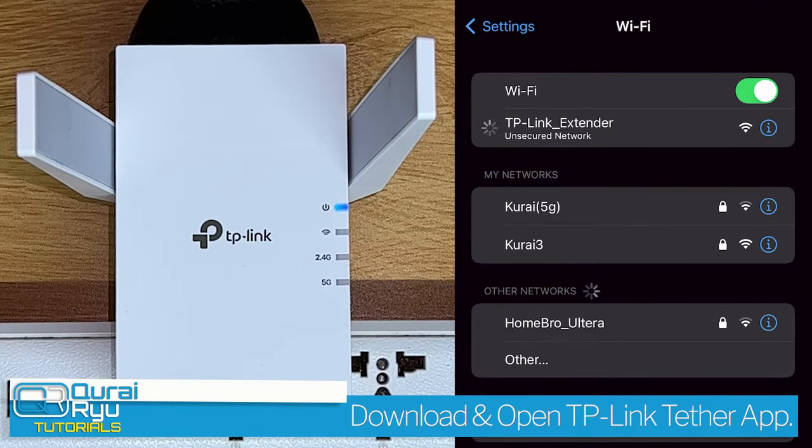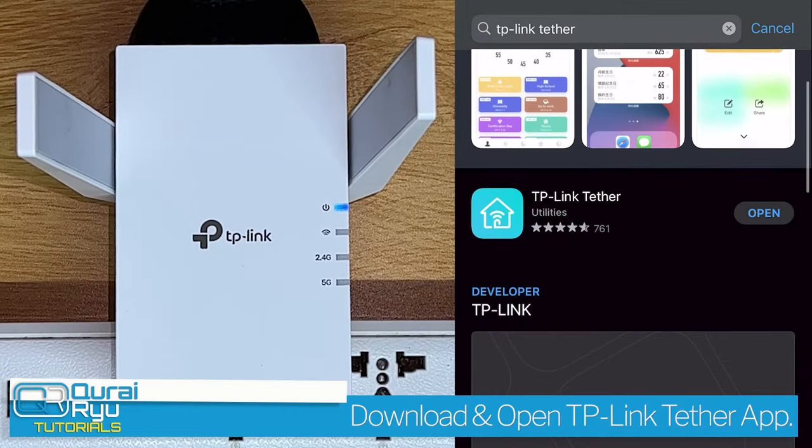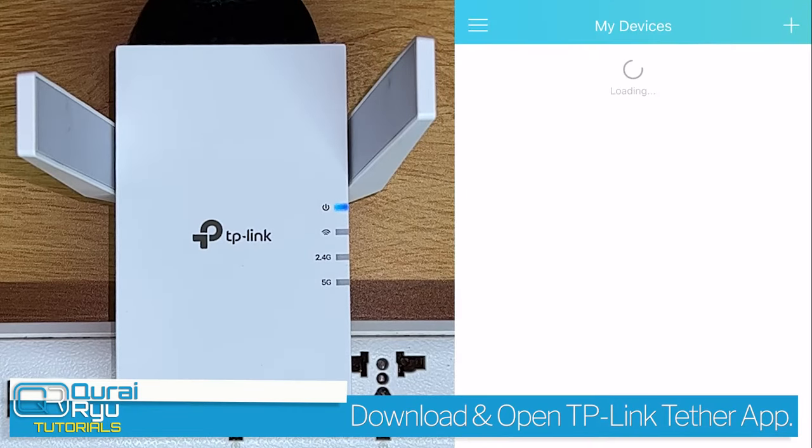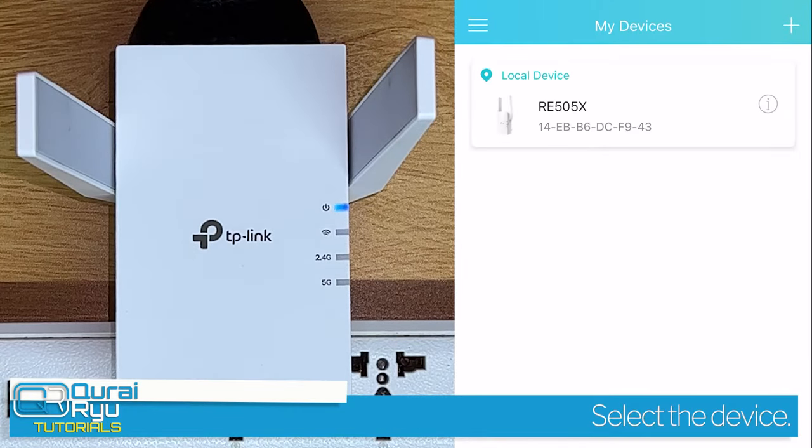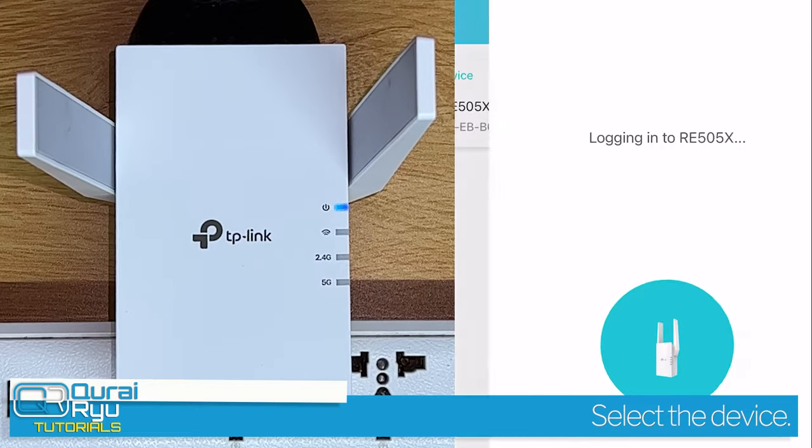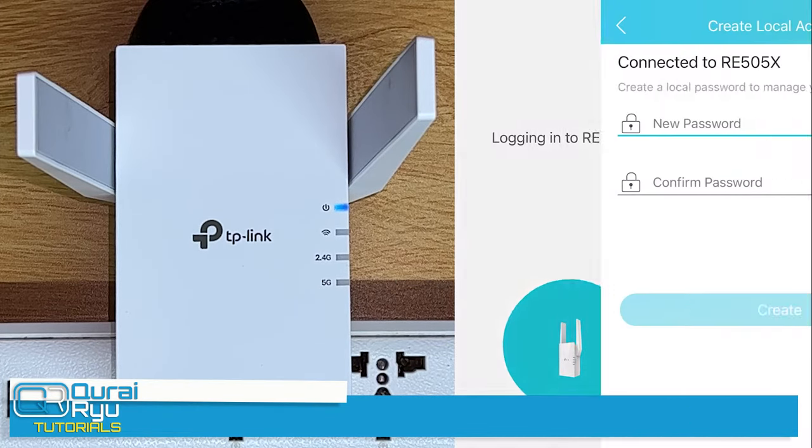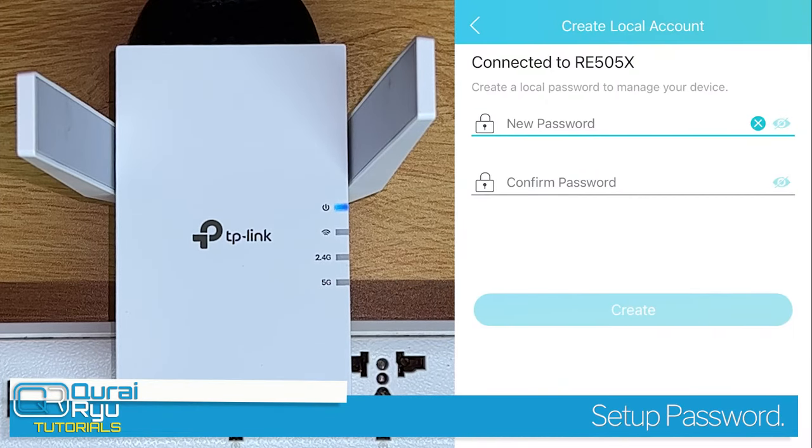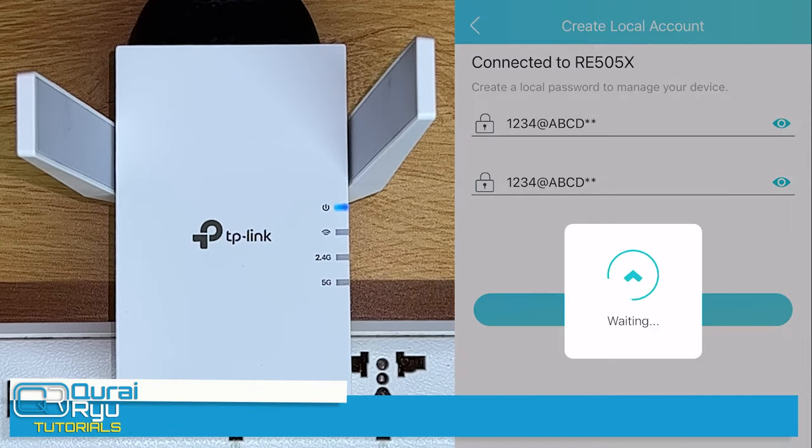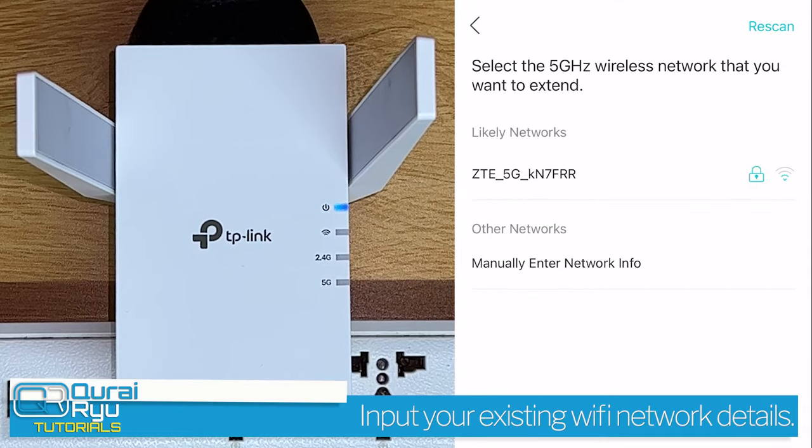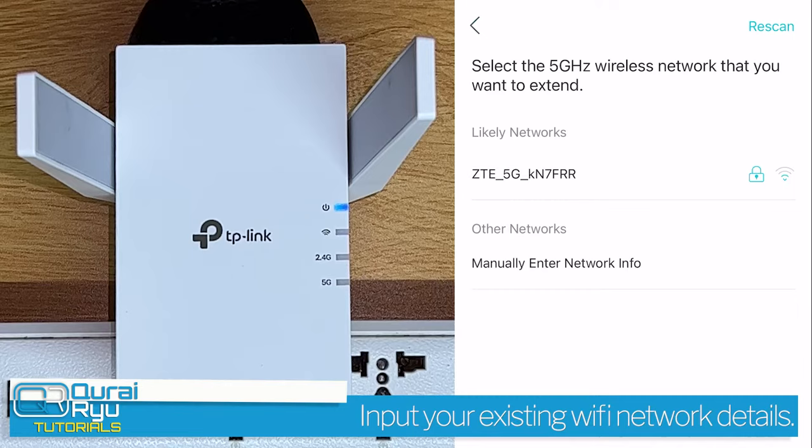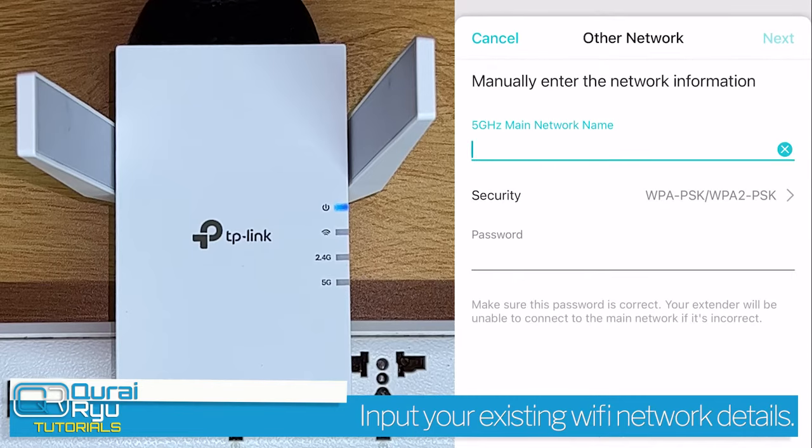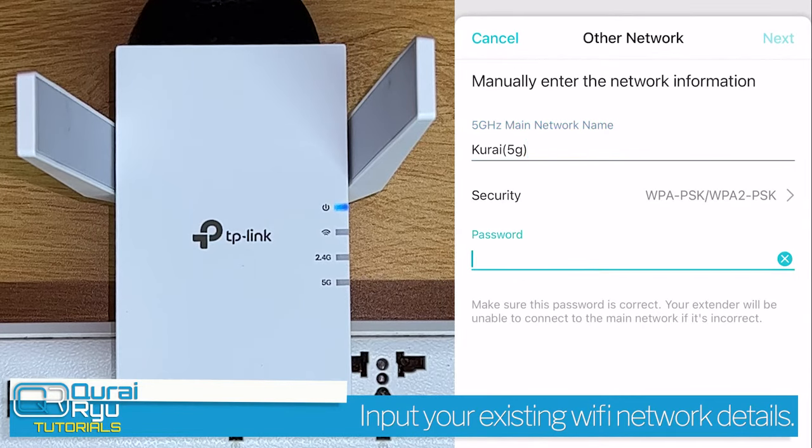Once connected, download and open the TP-Link Tether app. Find your device name, select the device, and log in. Before logging in, configure or set up your access password. Input your existing WiFi network details. You have to configure your 2G WiFi and your 5G WiFi.